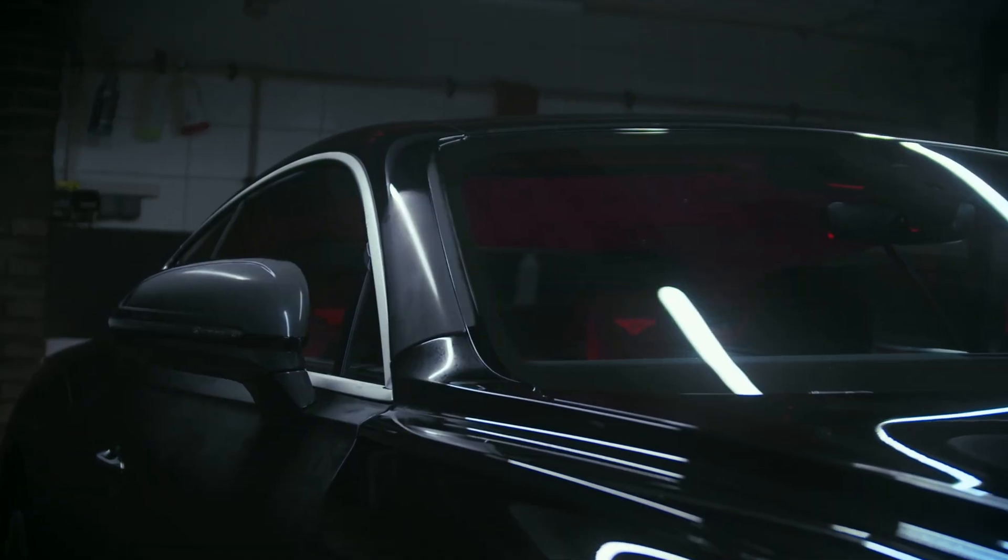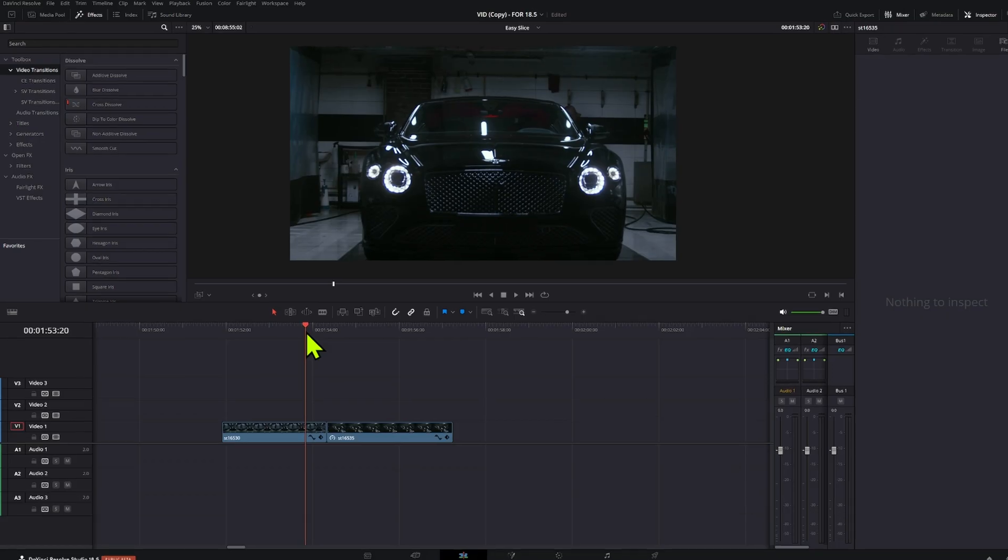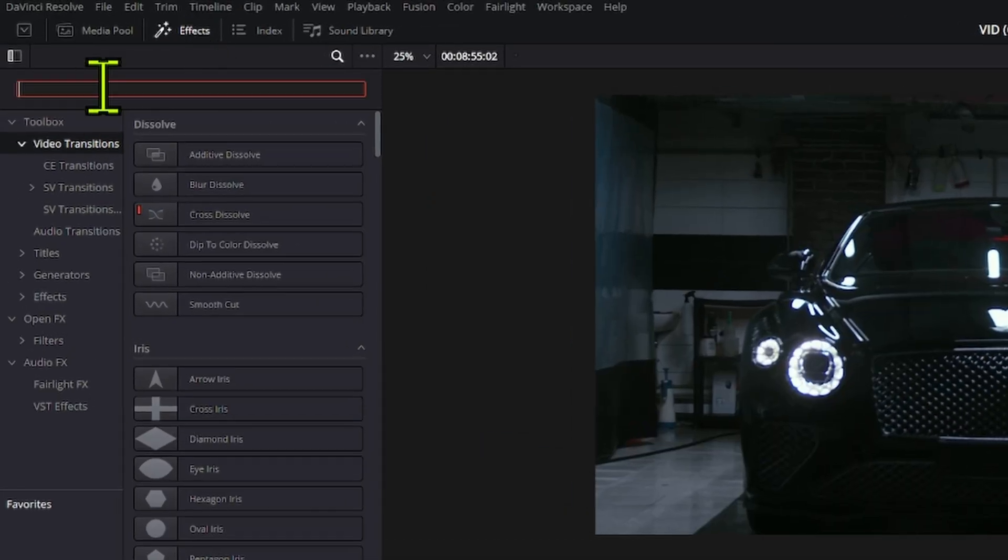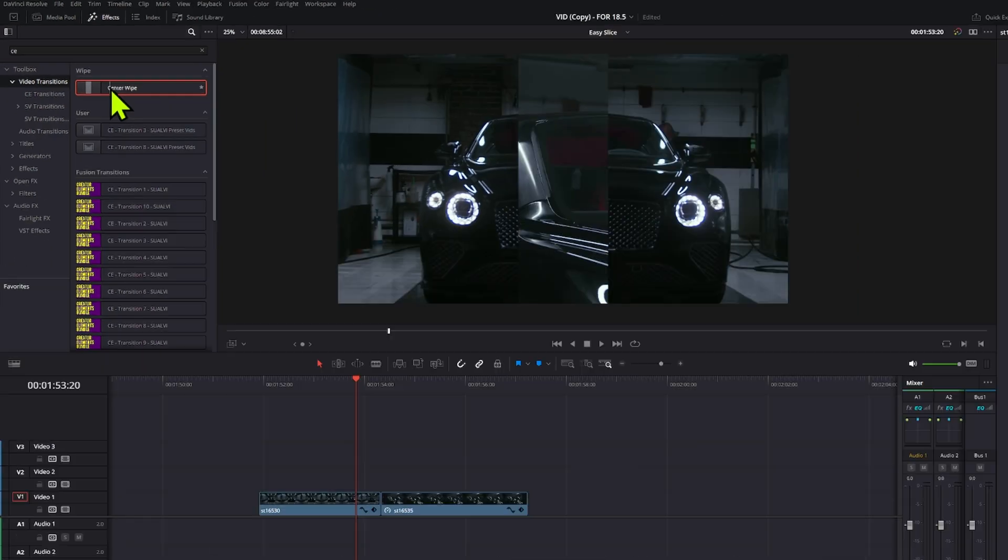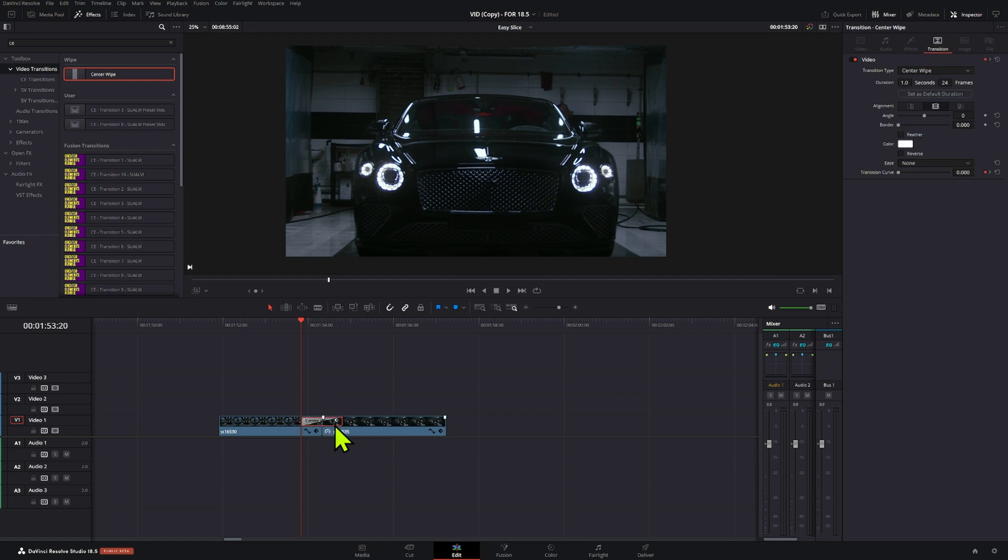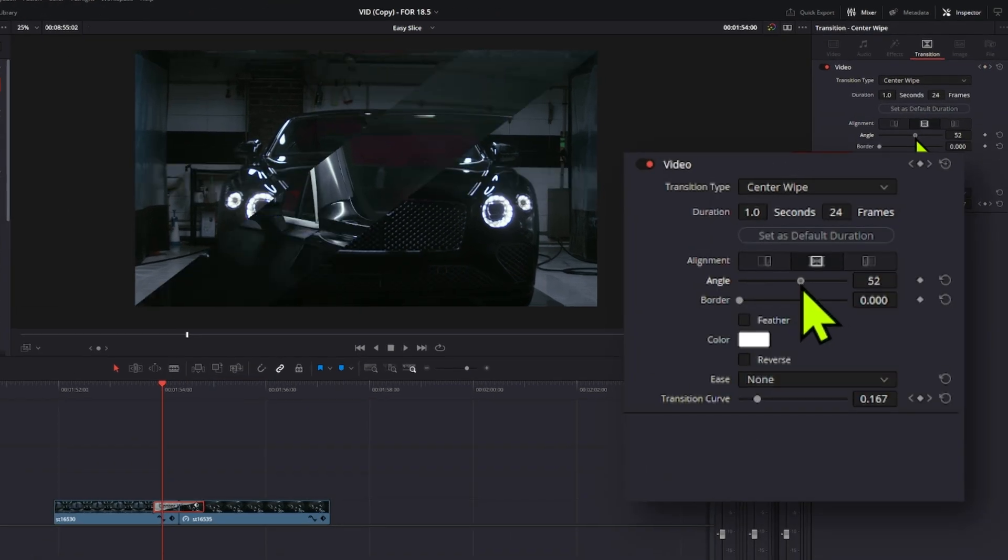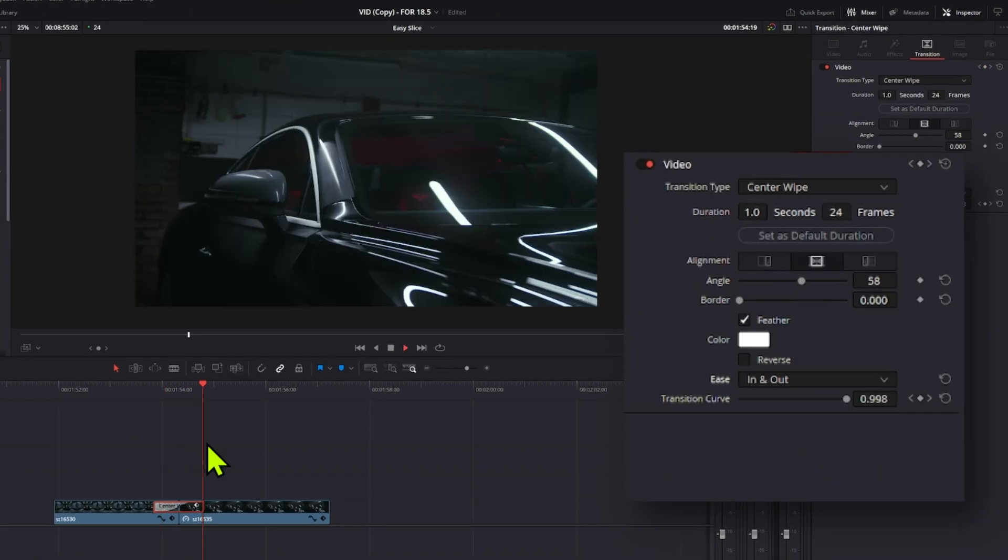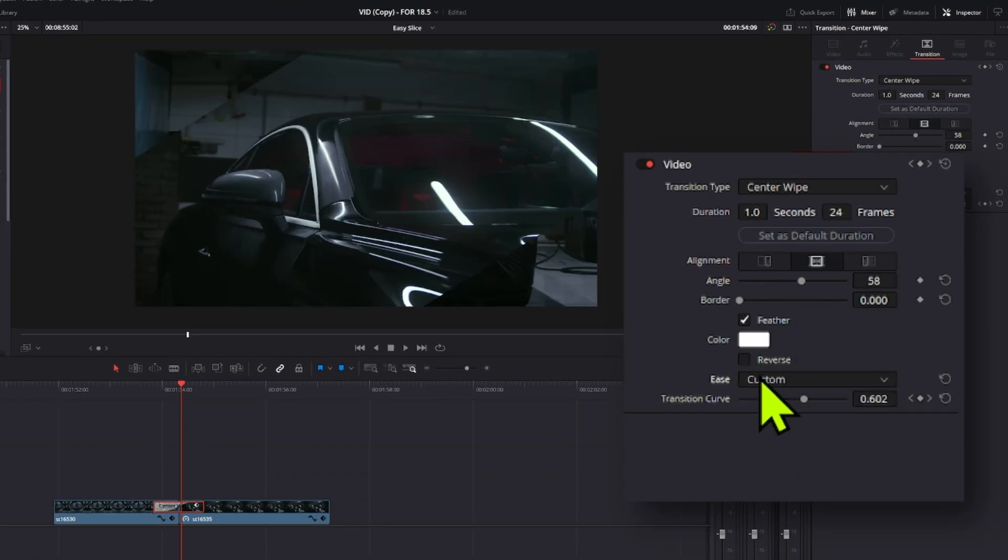Easy slice transition in DaVinci Resolve. All you have to do is go to the transition section and find the center wipe transition. Add it to your clip, play around with the angle and the other values and you're set.